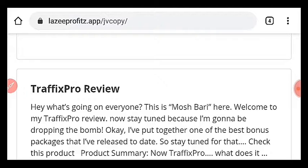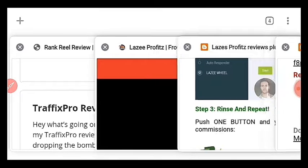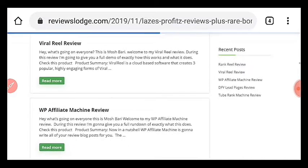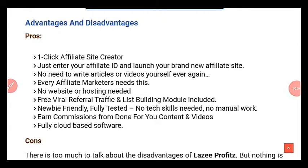Now let's go through the pros and cons of Lazy Profits. When I do my review I like going into detail — if you decide to buy, great, and if you don't, that's fine too. In every product there are advantages and disadvantages, but usually the advantages outweigh the disadvantages, which is why the product is launched and gets sales because it's useful.